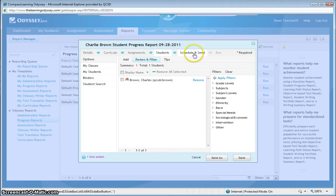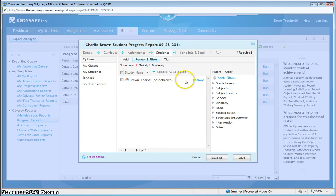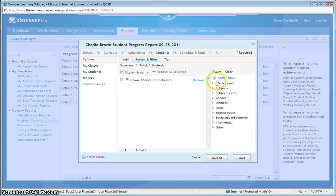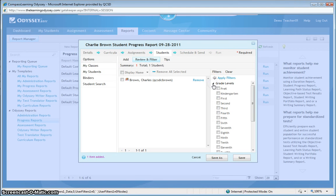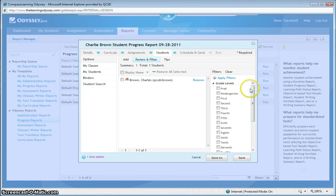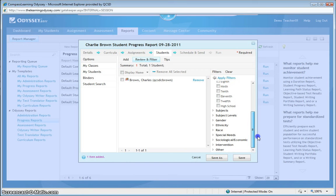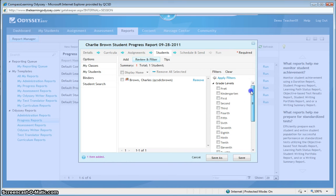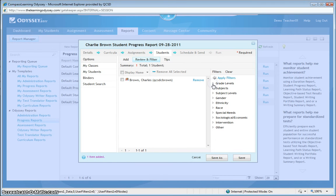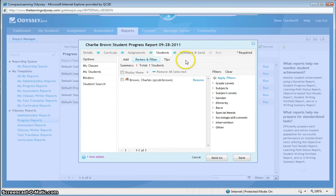Before I click Schedule and Send, if I had tagged Charlie's account with any of the filters when I set up his account, this would be the place where I would apply certain filters to run through and to report on. There are no filters that were applied to this account, so I'm just going to continue with Schedule and Send.